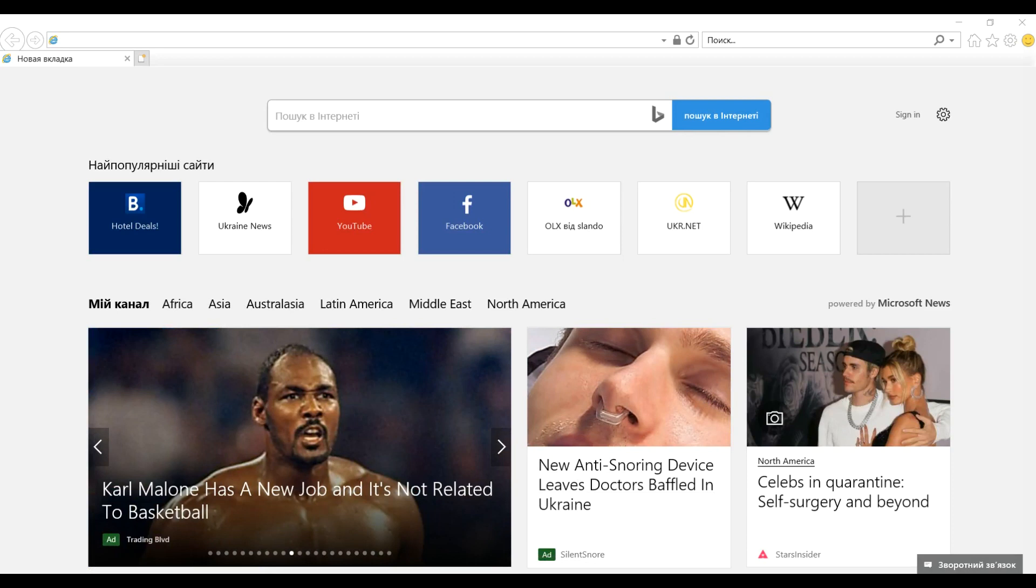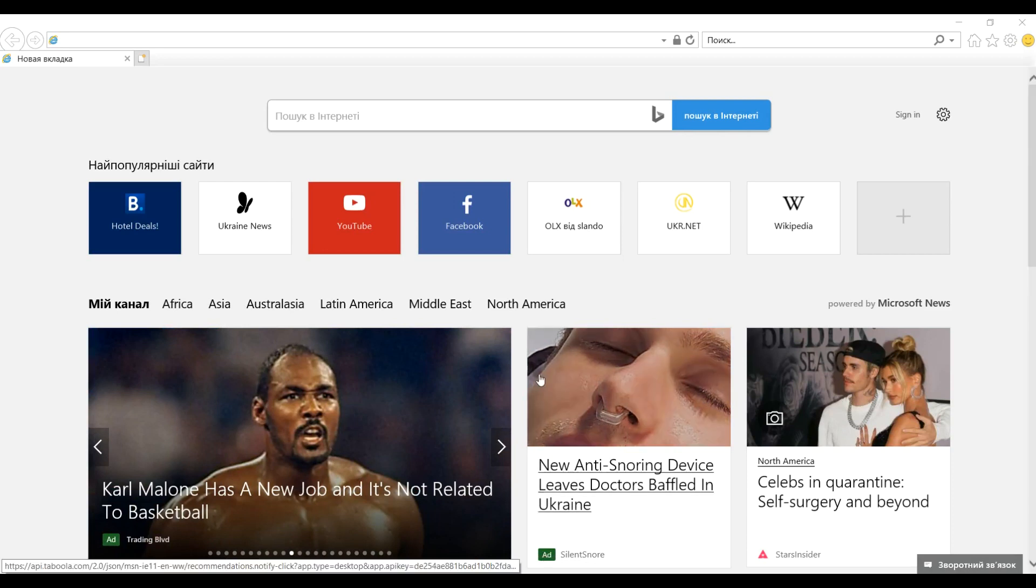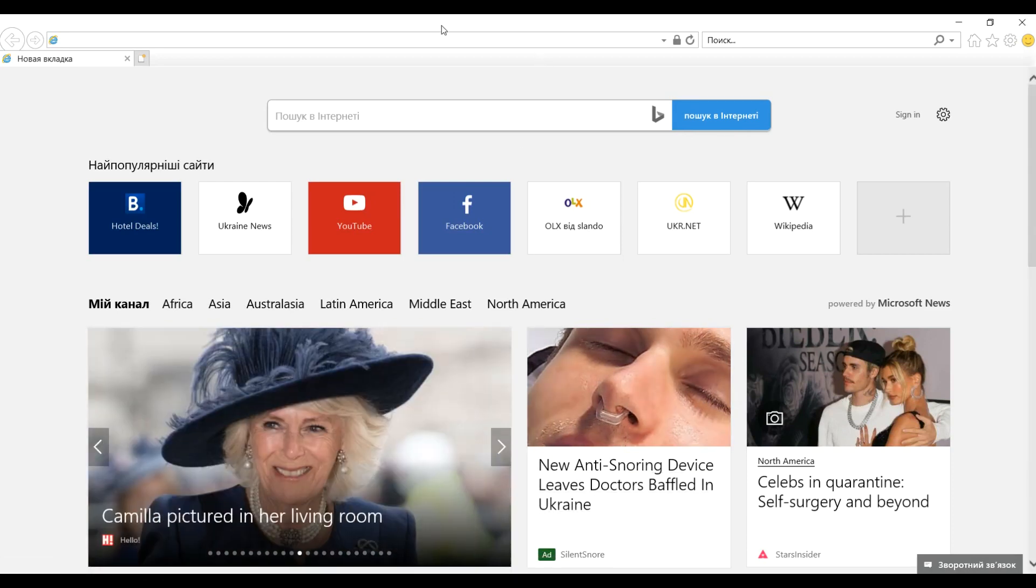Hello, today I will show you how to change language in Internet Explorer to English or another language.